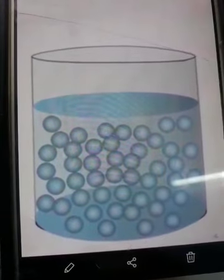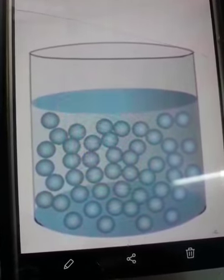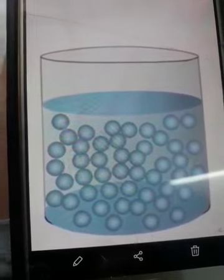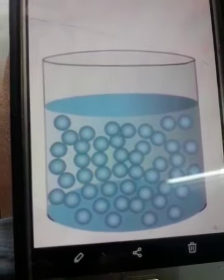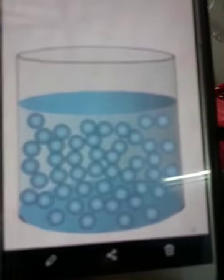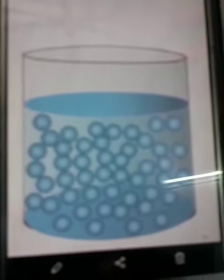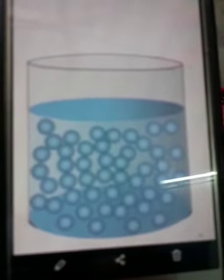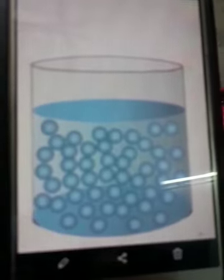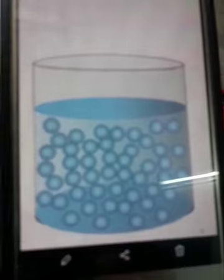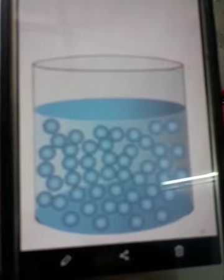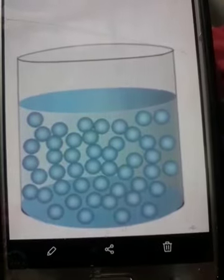Liquids are actually less rigid as compared to solids because molecules are a bit far apart. You may feel that liquids can be compressed, but as compared to gases, liquids can be compressed only to a very limited extent, which may not be noticeable in a very easy way.